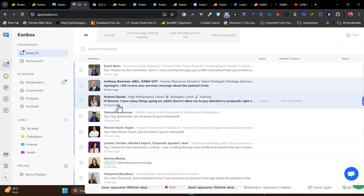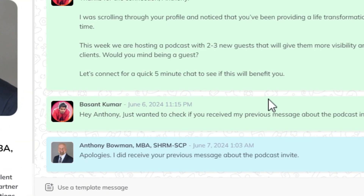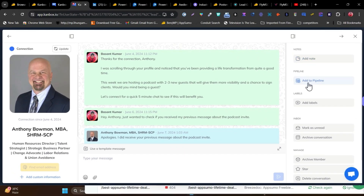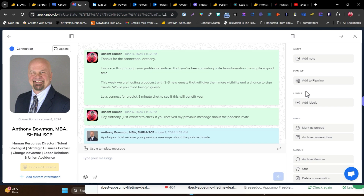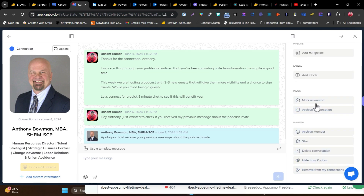CanBox also notifies you whenever a new message arrives in your inbox. The dashboard looks really interesting — with every message you can add notes, add the chat to your pipeline, add labels, and there are tons of extra options available too.